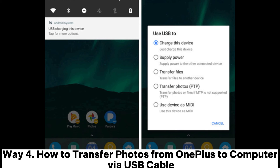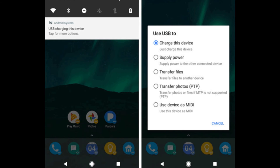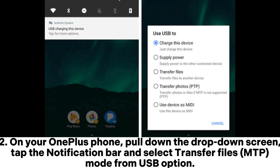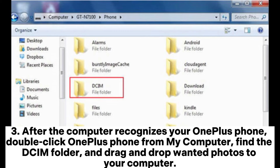Way four: how to transfer photos from OnePlus to computer via USB cable. First, plug your OnePlus phone into the computer via USB cable. Second, on your OnePlus phone pull down the drop-down screen, tap the notification bar, and select Transfer Files (MTP mode) from the USB option. Third, after the computer recognizes your OnePlus phone, double-click OnePlus phone from My Computer, find the DCIM folder, and drag and drop the wanted photos to your computer.